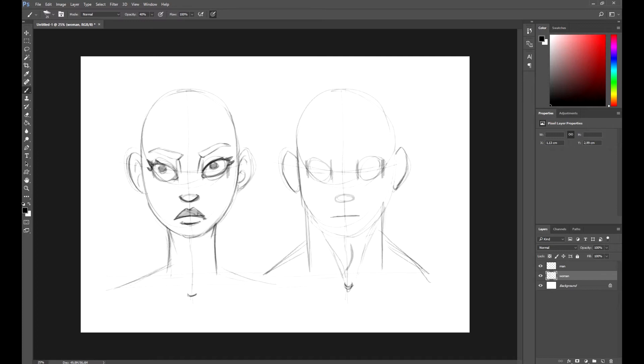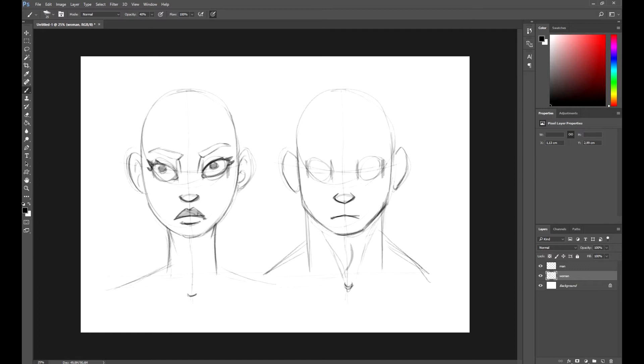Mark the sternocleidomastoid and move to the jaw. In this case, I'm going to make it squarer and more geometrical than the woman's jaw. This way we'll get stricter shapes, more characteristic of men.